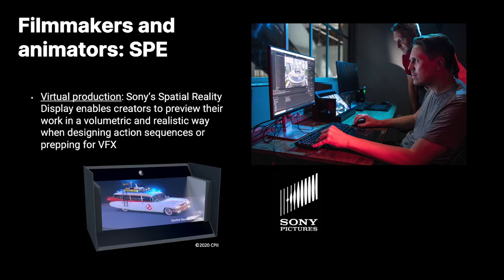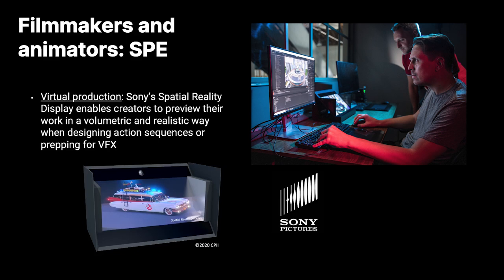Starting with filmmakers and animators, we've been exploring a partnership with Sony Pictures for virtual production. The directors can utilize the display as a preview tool of their work in a volumetric and realistic way. Whether they are designing the next action sequences or preparing for the VFX, they can modify the character's position, simulate different scenes, using the display as a preview tool to decide the best approach for the movie. Here is an example of the ectocar from Ghostbusters running on the display, where they could utilize the display as a preview tool.